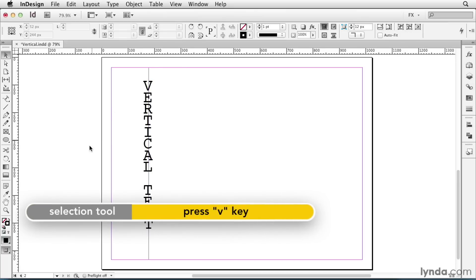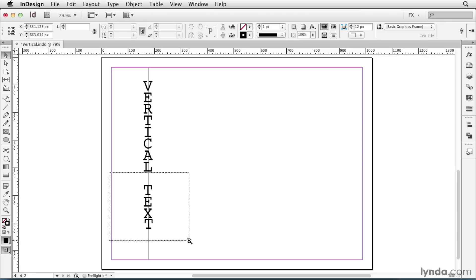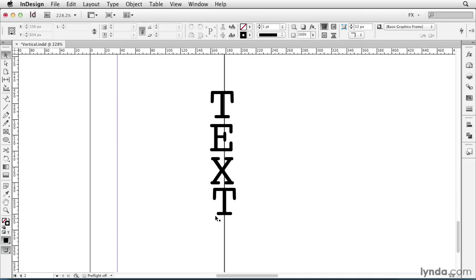But can you see the problem with it? If I look down at the word Text, the last letter is out of alignment with the others. This is just sort of an artifact that comes along with the Stairstep effect.